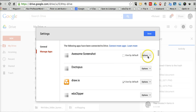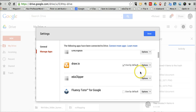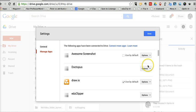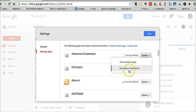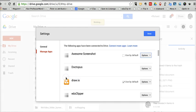We'll go to Manage Apps here, and now we can disconnect any of the apps, just like we did earlier. I want to disconnect Awesome Screenshot, for example. I'll just say Disconnect from Drive, and now that app is disconnected.